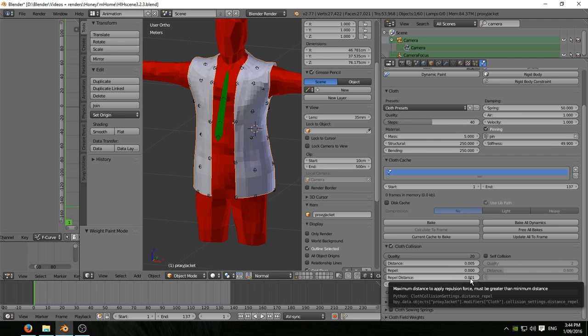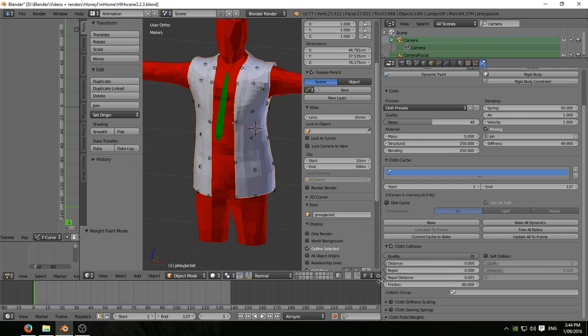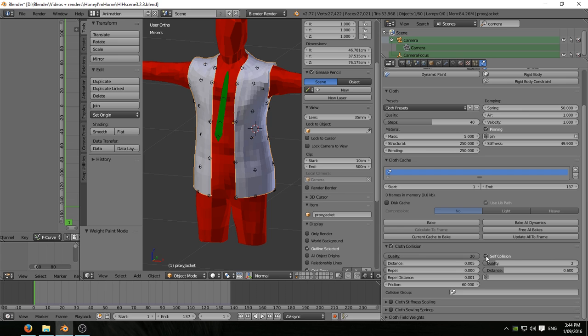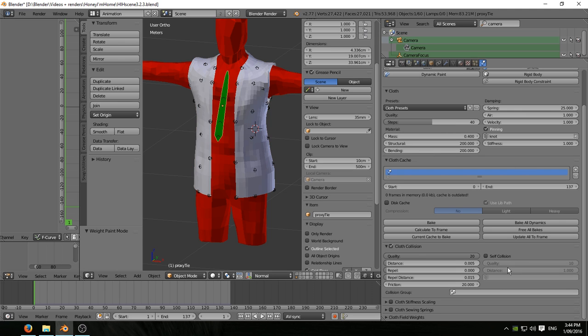Repel distance likewise is on absolute minimum, little bit of friction there. And the same goes for the self-collision. If I enabled that it just went berserk, so I left that off. Found I didn't need it anyway.